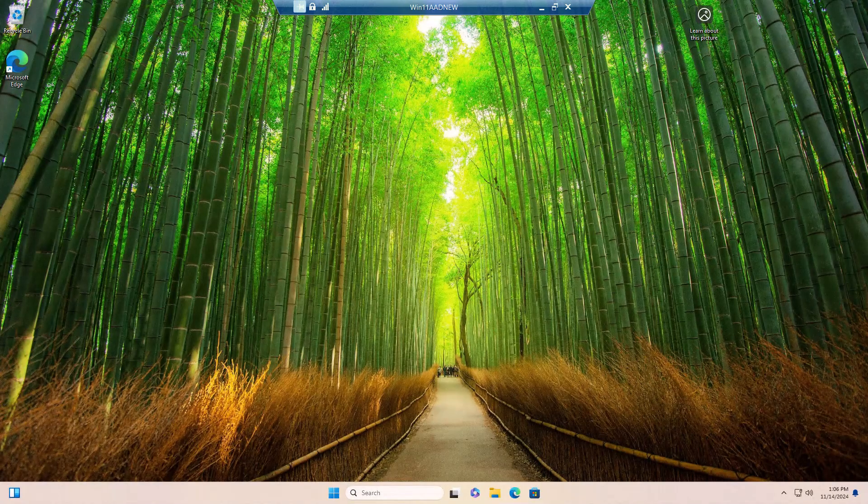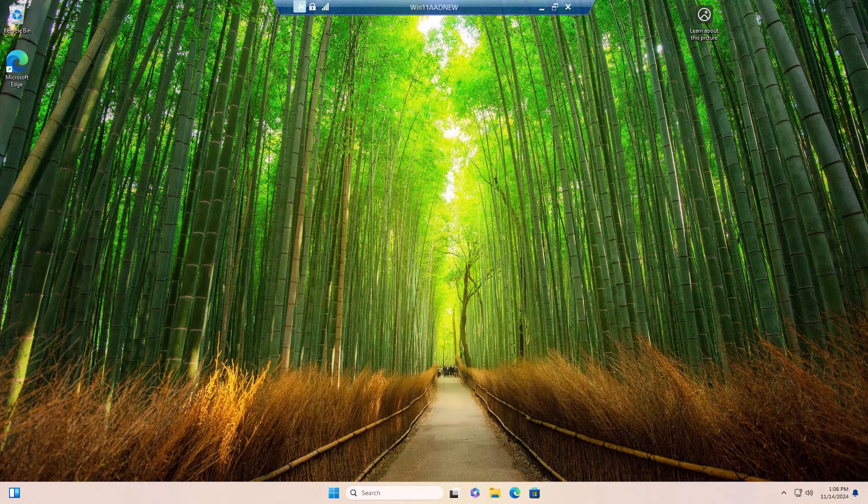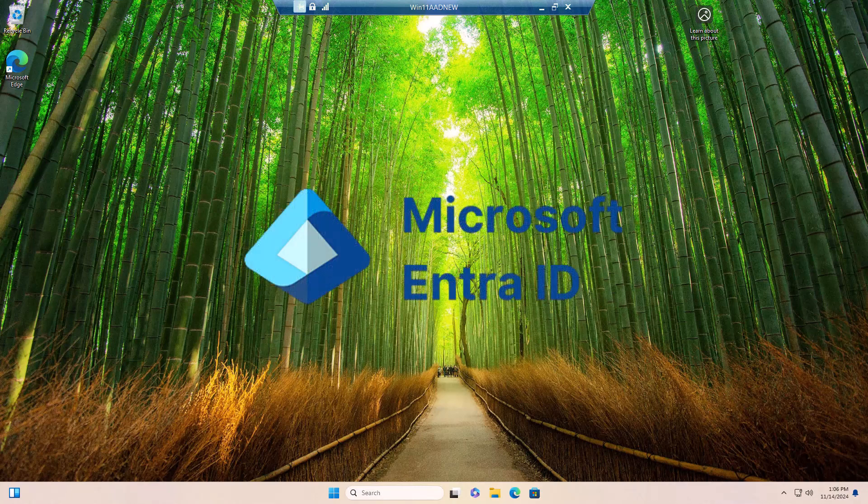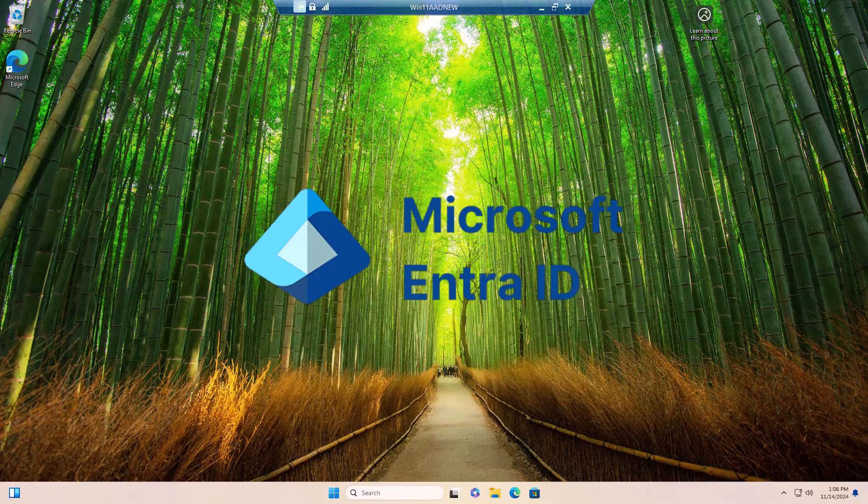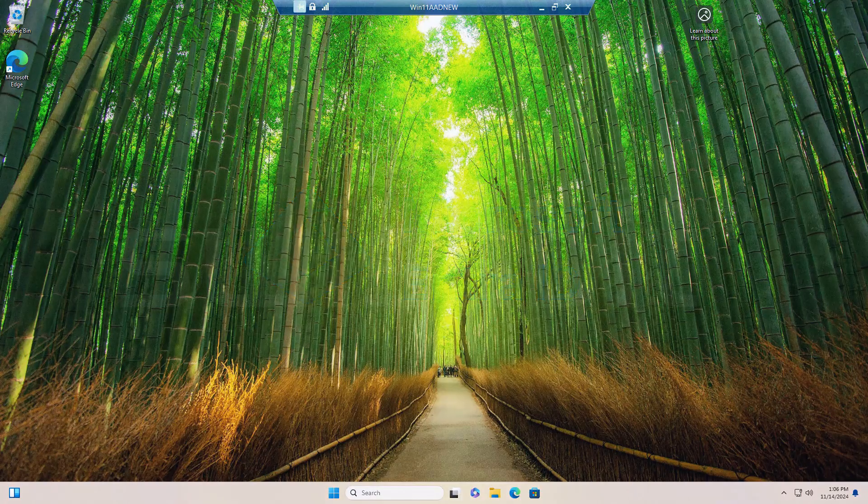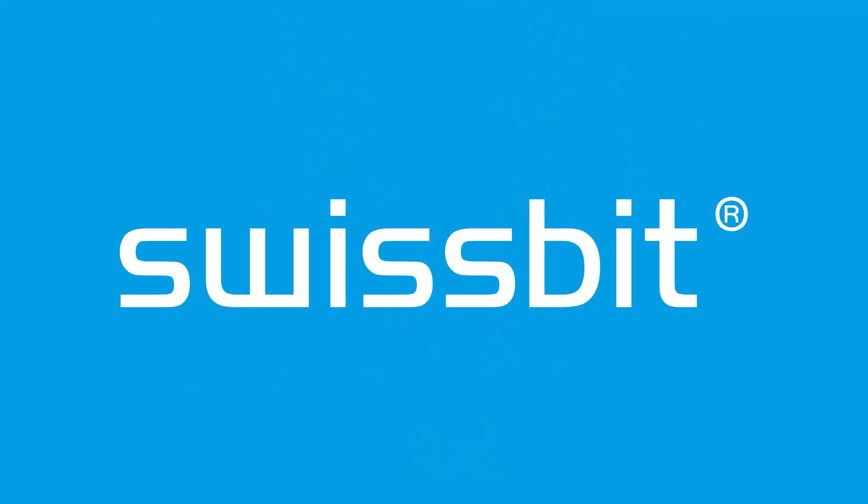That concludes this video demonstrating FIDO2 passwordless authentication to Windows desktops and remote desktop connections for Windows 10 and Windows 11 joined to Microsoft ENTRA ID. SwissBit looks forward to assisting you in your passwordless journey.